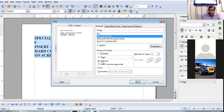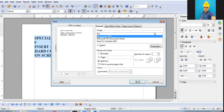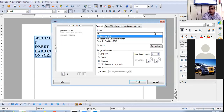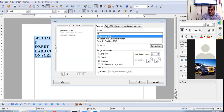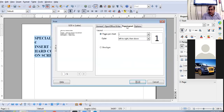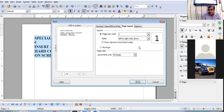These are the tabs you can see when you activate the Print option in LibreOffice Writer: General, Page Layout — where you can specify settings — and Options.